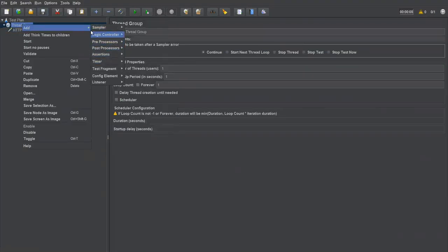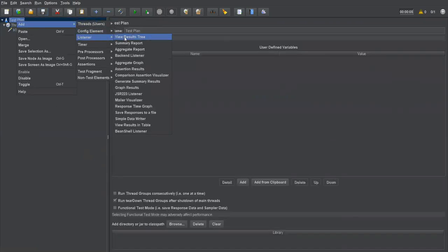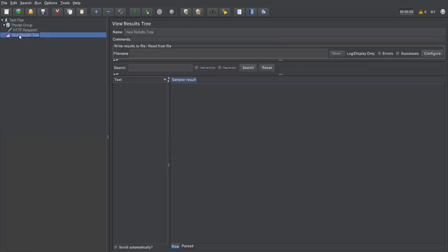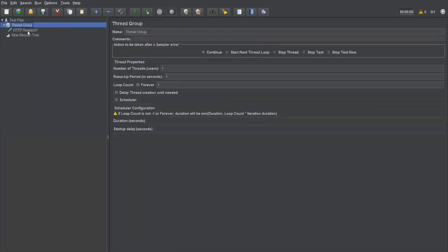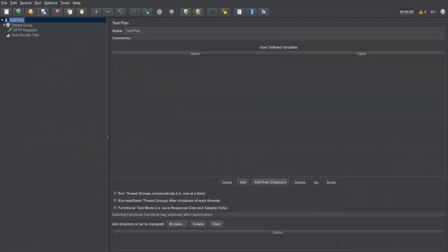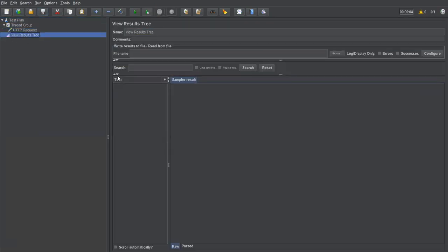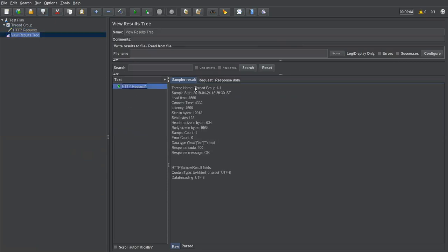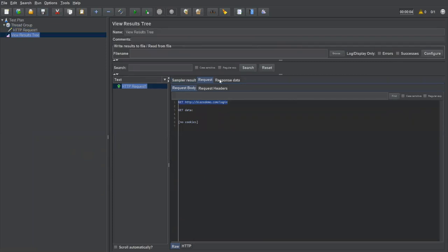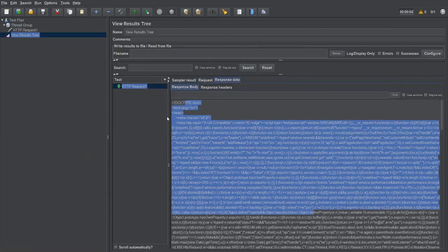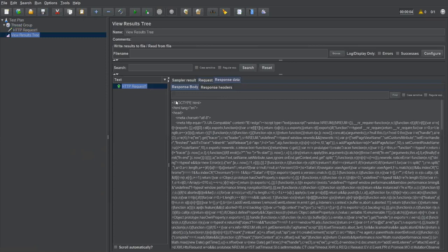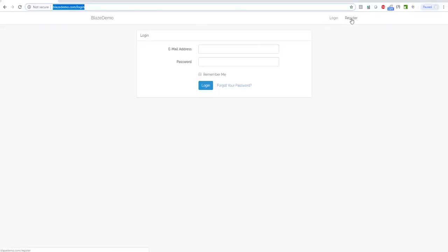I'll also add a listener. Going to the test plan, I add a 'View Results Tree' listener. Now I'll clear everything, save, and run the request. HTTP Request One hits the server. Coming to the View Results Tree, the request is executed — this is the exact request that went to the server, and here is the response data we received.